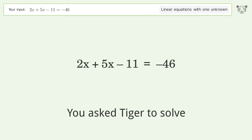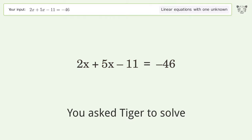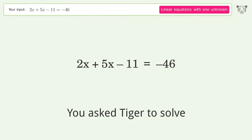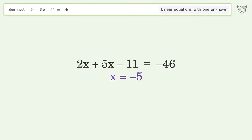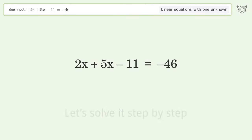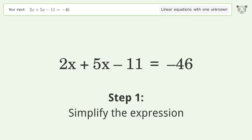Tiger is asked to solve a linear equation with one unknown. The final result is x equals negative 5. Let's solve it step by step, simplifying the expression.